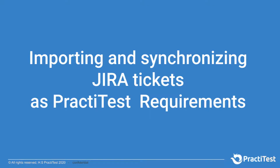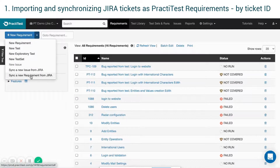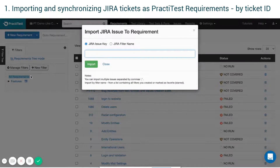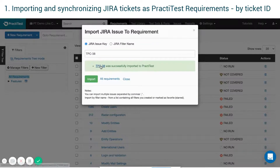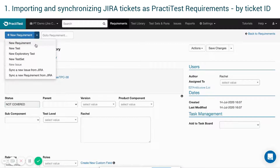Importing and synchronizing JIRA tickets as PractiTest requirements. There are three ways to import JIRA tickets as requirements to PractiTest. In PractiTest, click on the down arrow next to the New Requirement button and select Sync a new requirement from JIRA. In the Requirements Import modal box, choose Import by Tickets ID. You can import either an individual ticket or multiple tickets separated by commas. The requirement is automatically synced to the JIRA ticket.